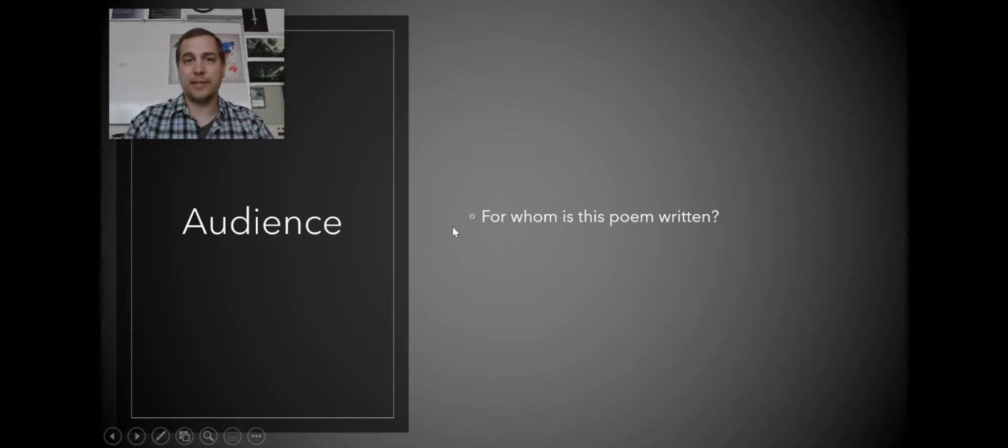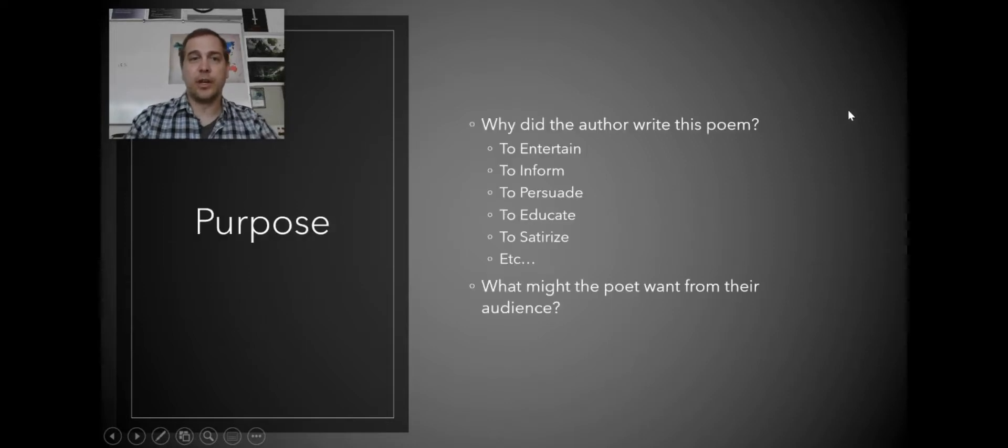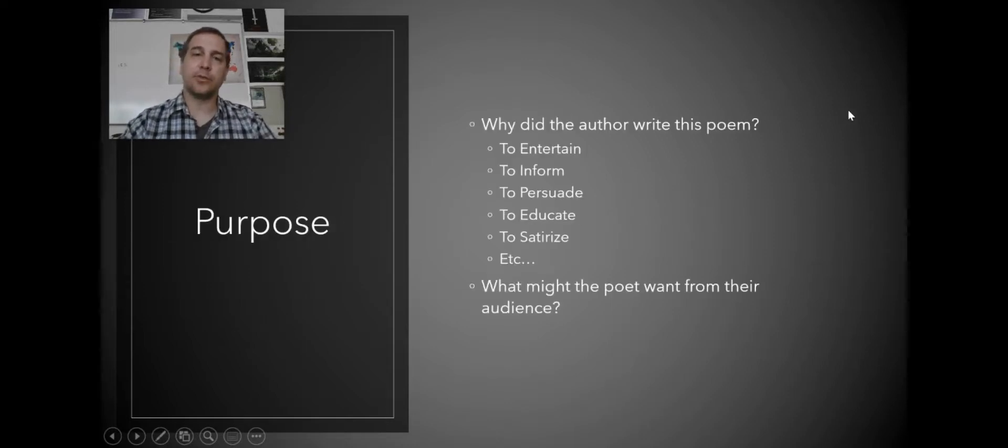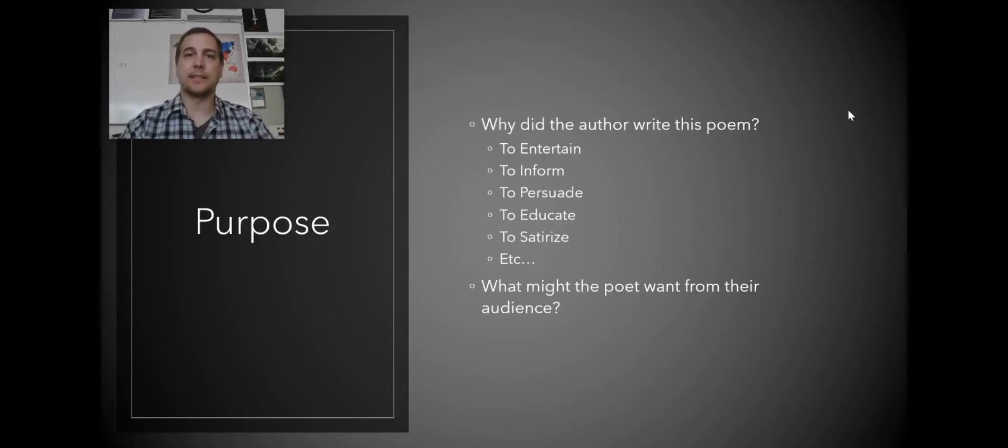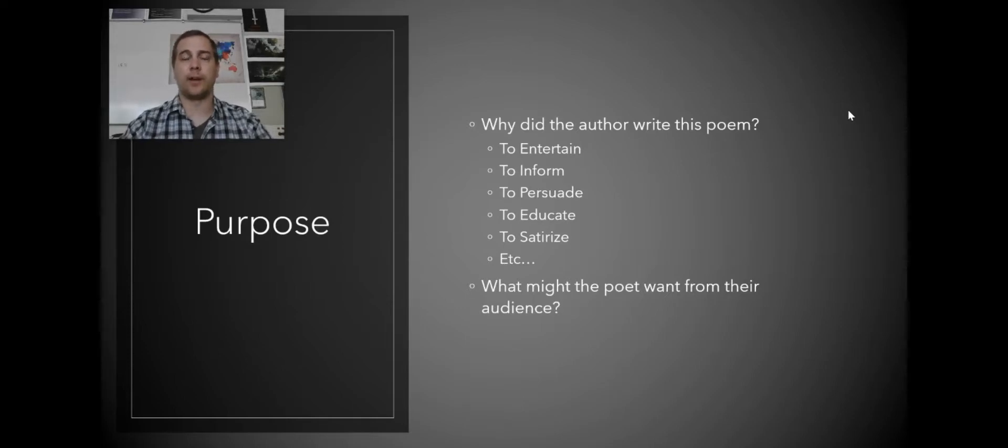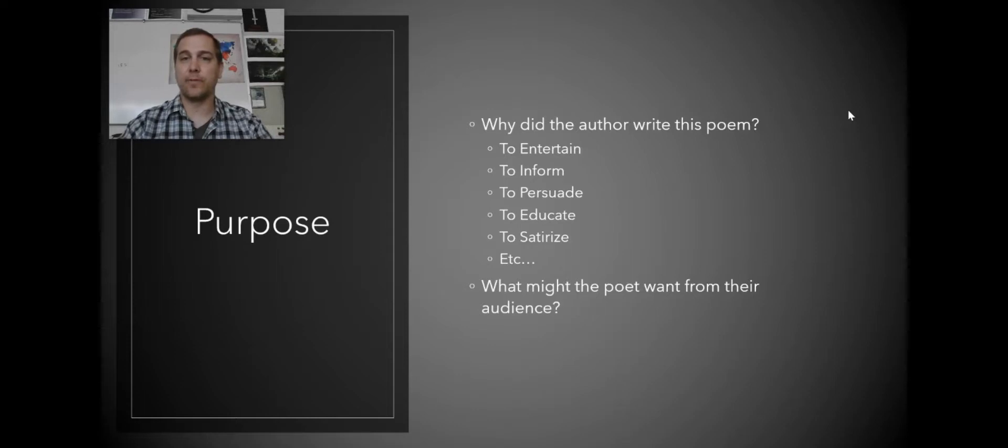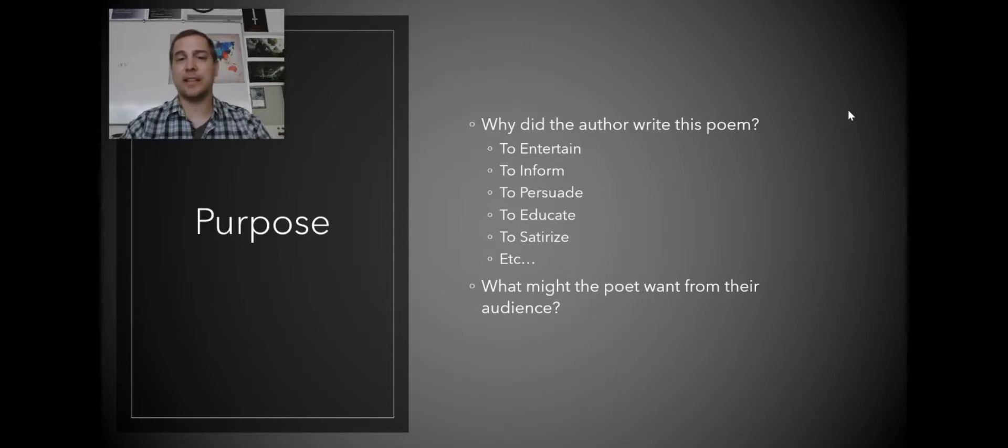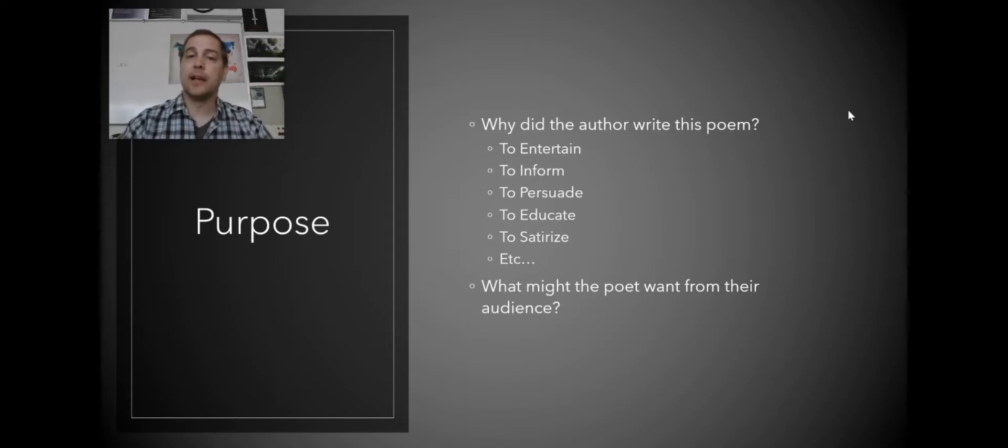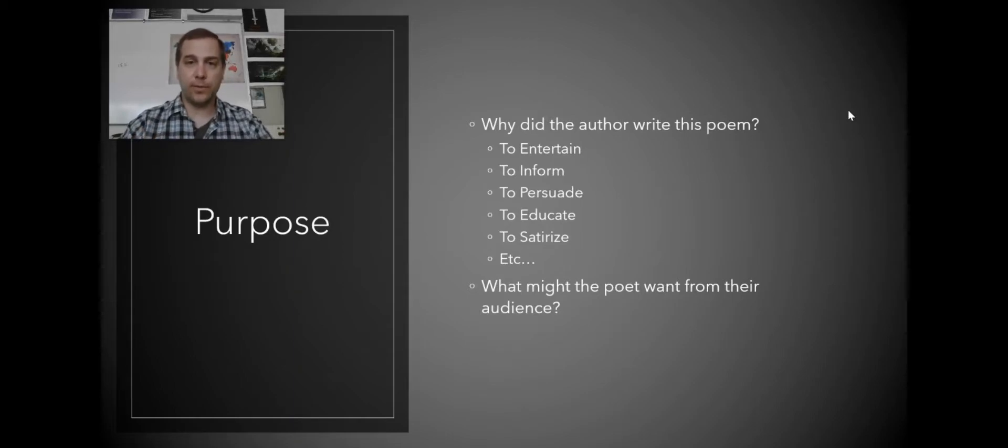If so, it goes into the next question of purpose. Now we know that the author has this audience. What do they want from their audience? Are they trying to entertain them? Are they trying to inform them, persuade them, educate them, satirize something?